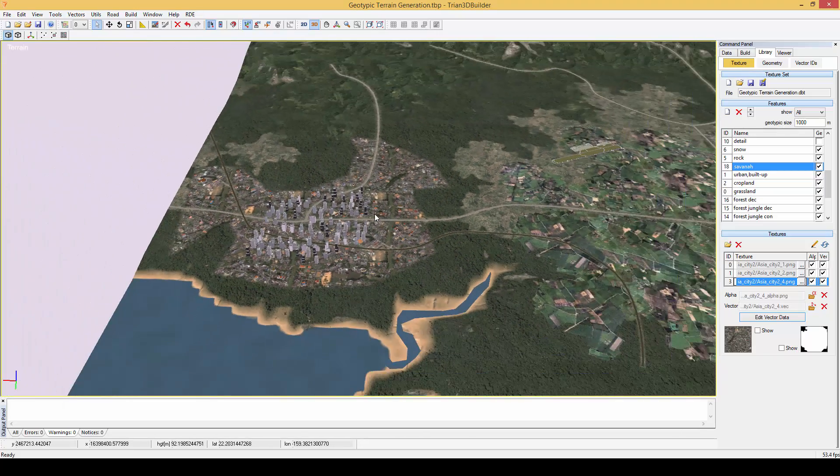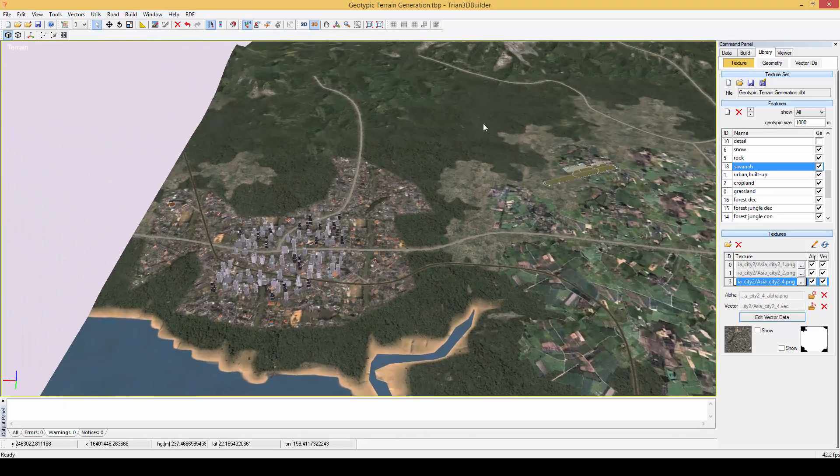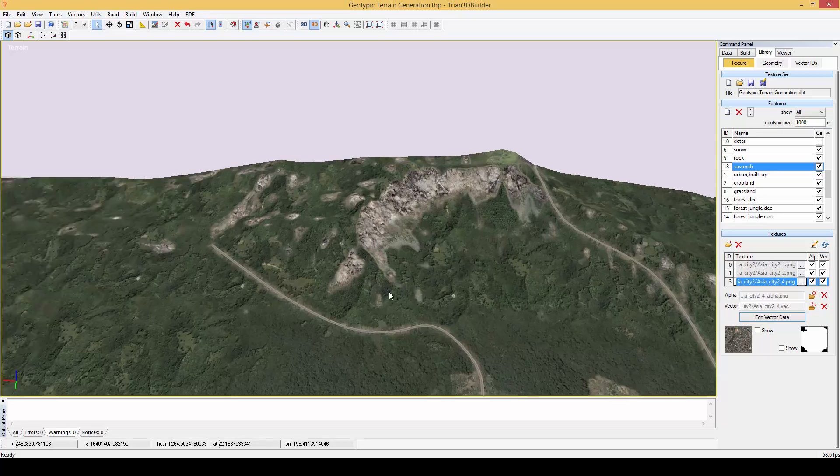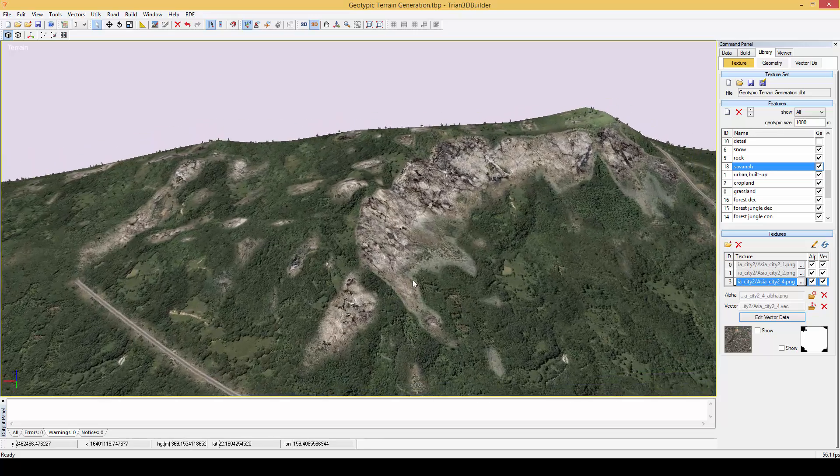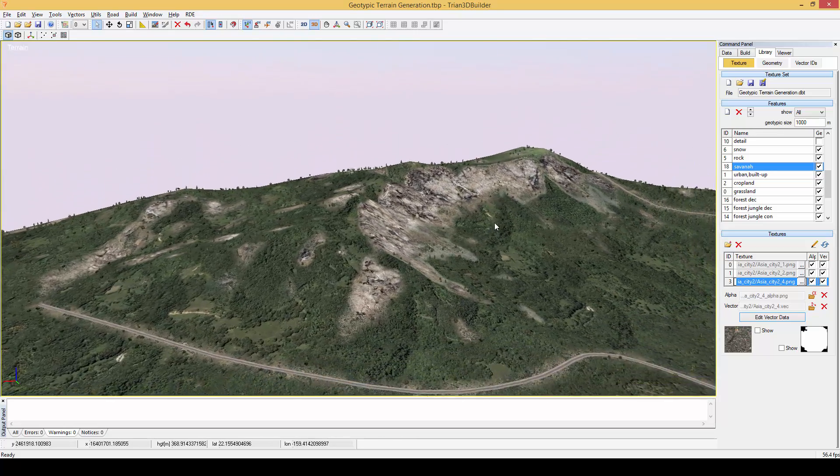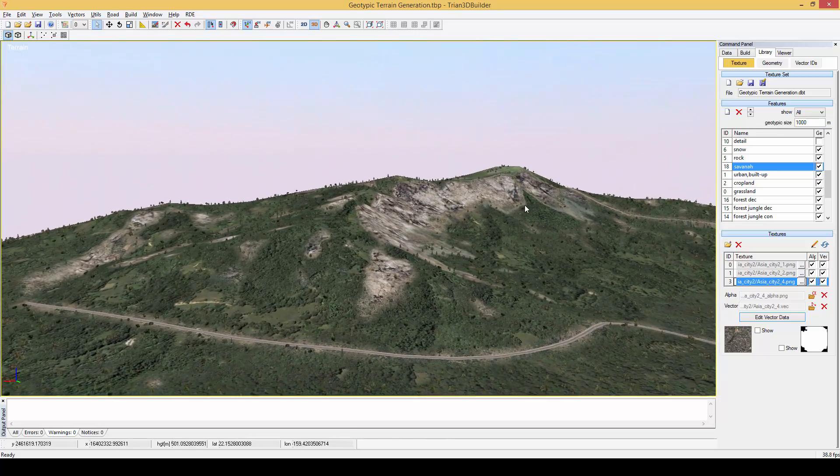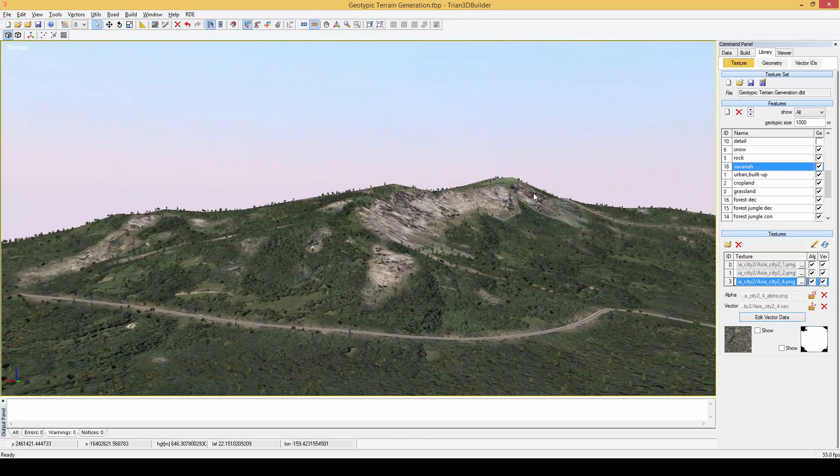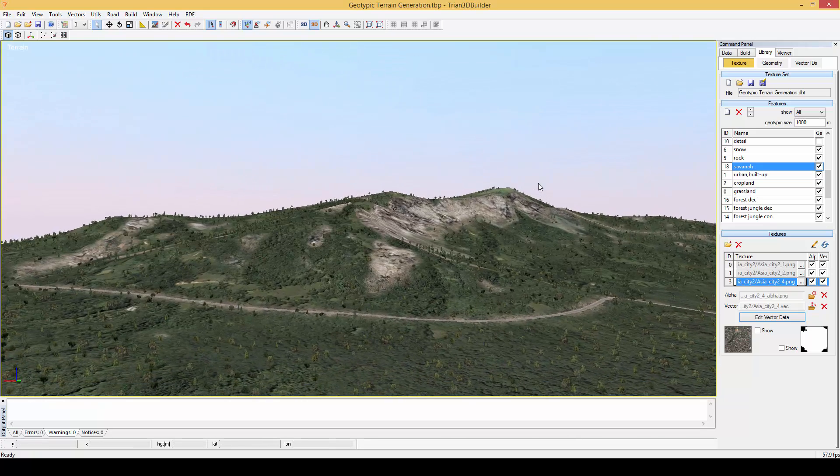If we take a look at the mountains we can see the height and slope ramps are taking effect by blending in, for example, the rock texture.